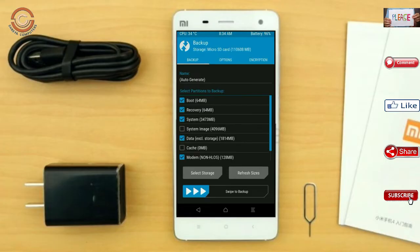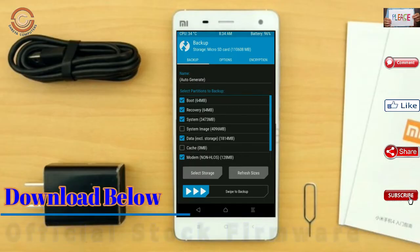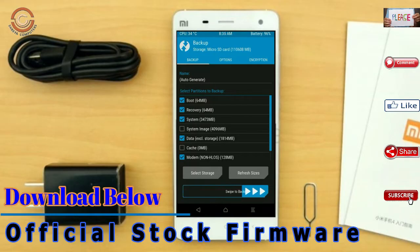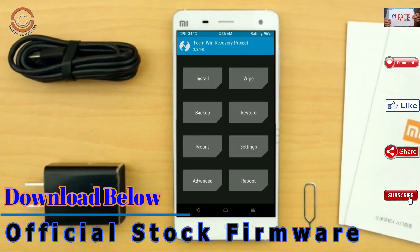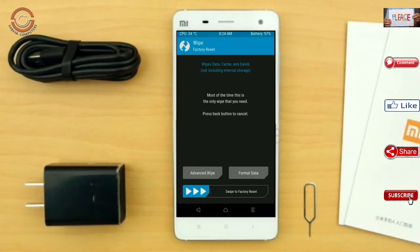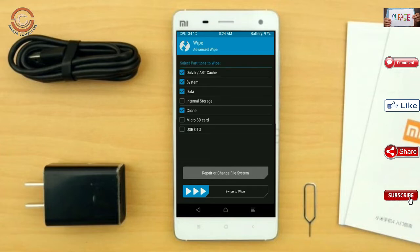Select Backup. Choose Boot, Recovery, System, Data, and Modems. After selecting these, swipe right to confirm. Then go back and wipe temporary data: select Wipe, then Advanced Wipe, select Dalvik/ART Cache and Data, and swipe right to confirm.